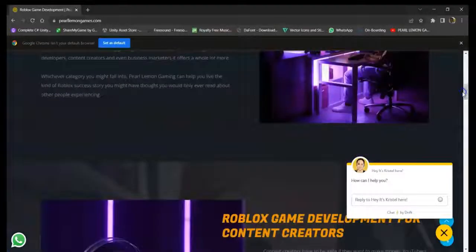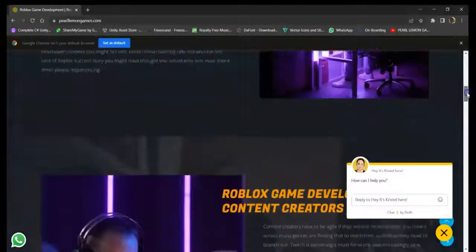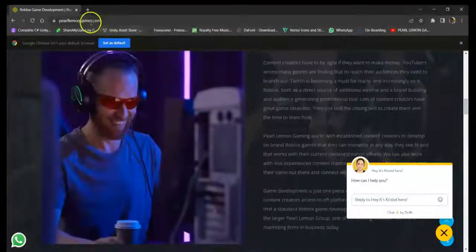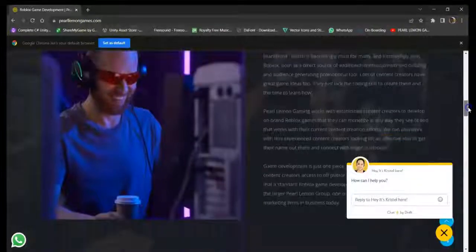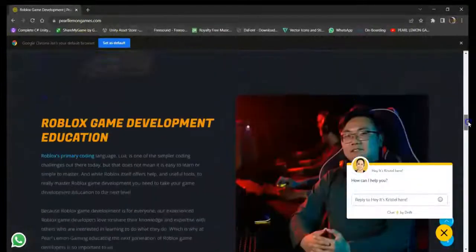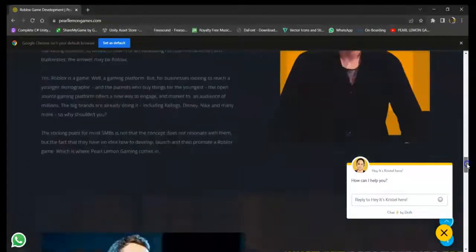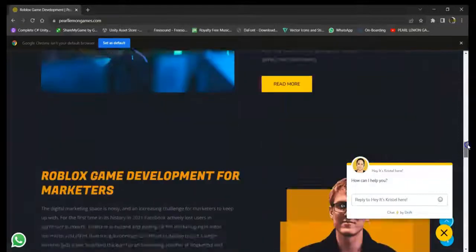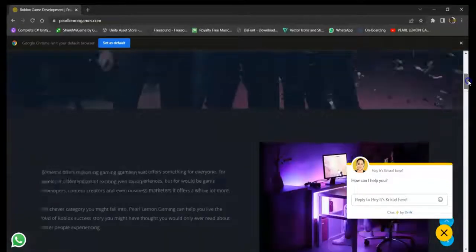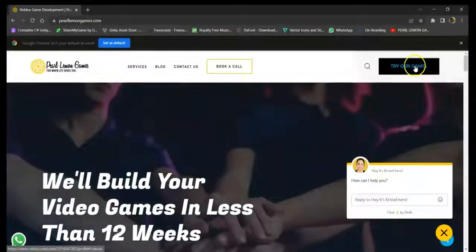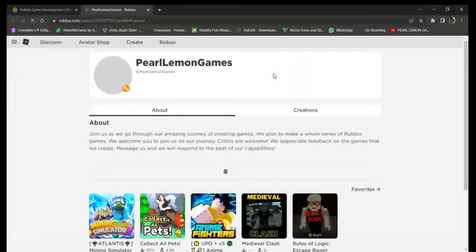Here you can see the details and information about us. Or if you want to try our games, you just click this button right here.